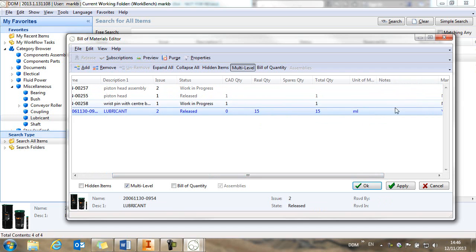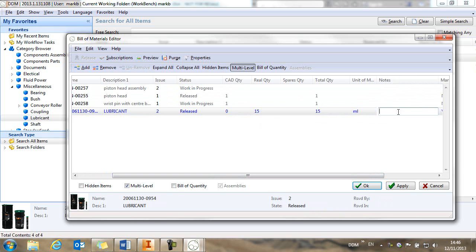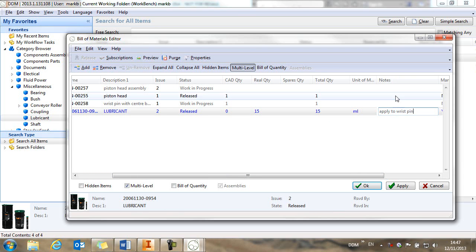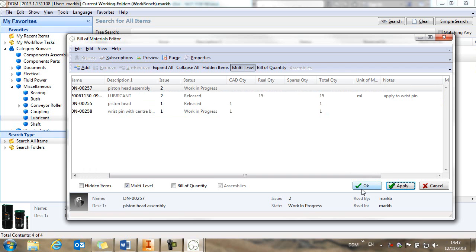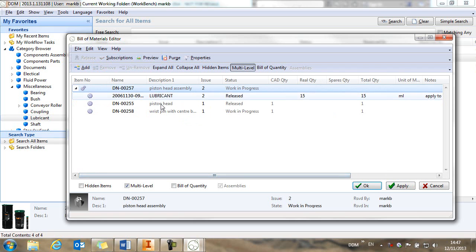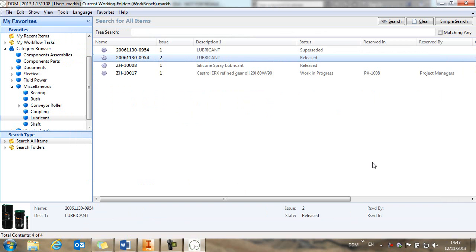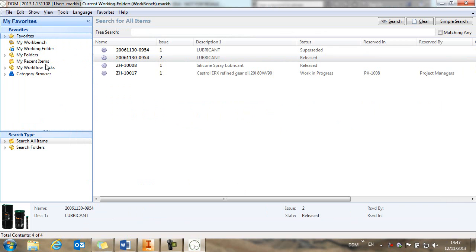The unit of measure is millilitres. And we might want to add some bill of materials notes as well. So here we might want to say apply to wrist pin. So we can add that and our bill of materials has now been completed. So we click on OK. We return to my recent items.